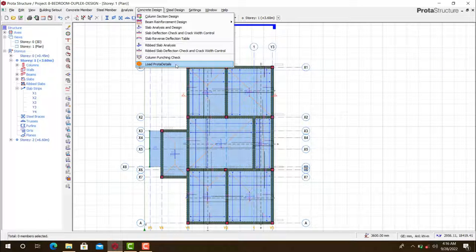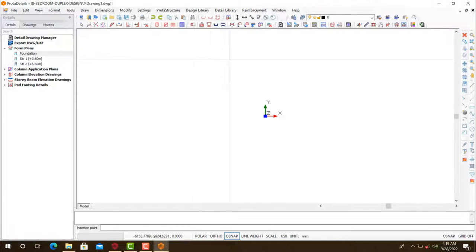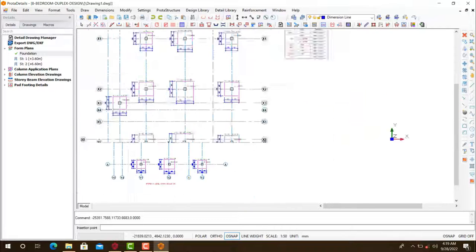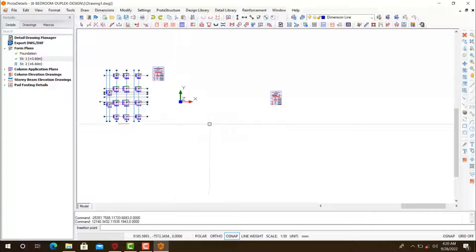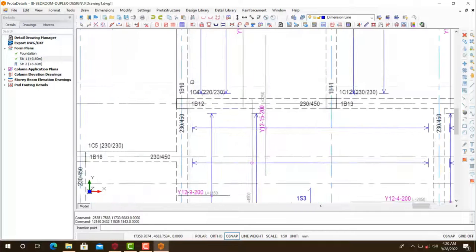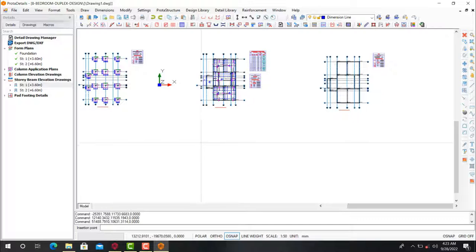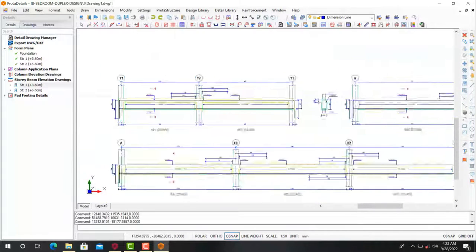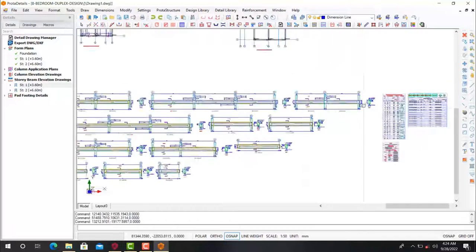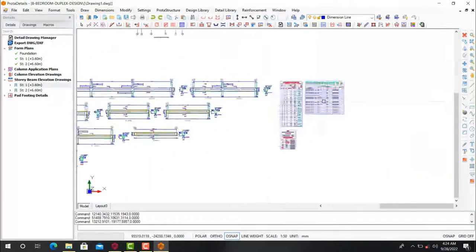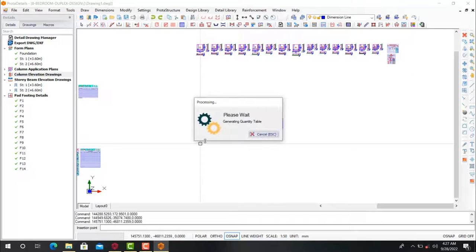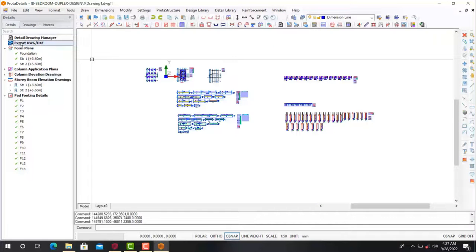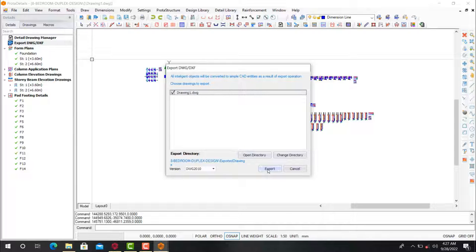Looking at this right now, this is PULTA software and we are about to export our structural design down to a software called AutoCAD. Now we all know that this software doesn't perform good structural detailing, but with the help of a template called the Stonebridge Company Template, you will be able to perform full structural detailing. I'll show you how to export this drawing from PULTA down to AutoCAD, and then we will open the AutoCAD file and begin to use the Stonebridge template to perform a full structural detailing, which will reduce the time you spend after PULTA structure.